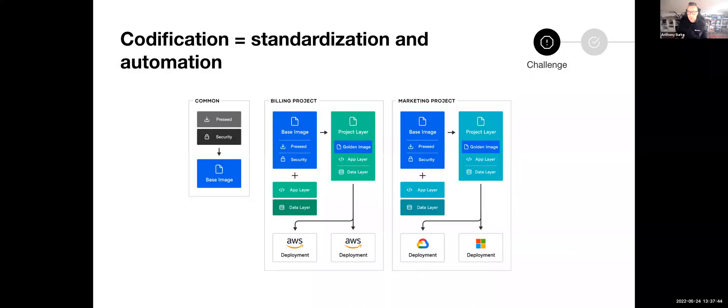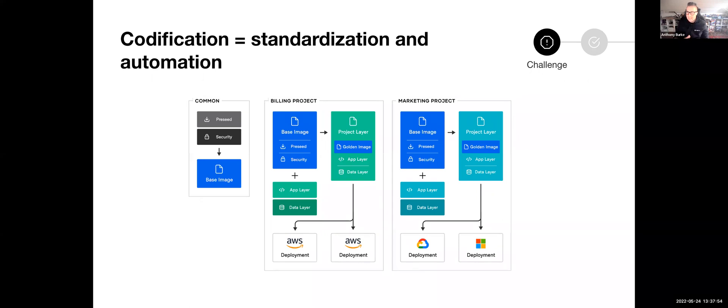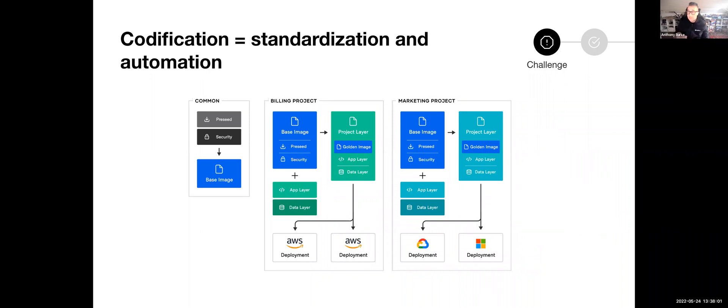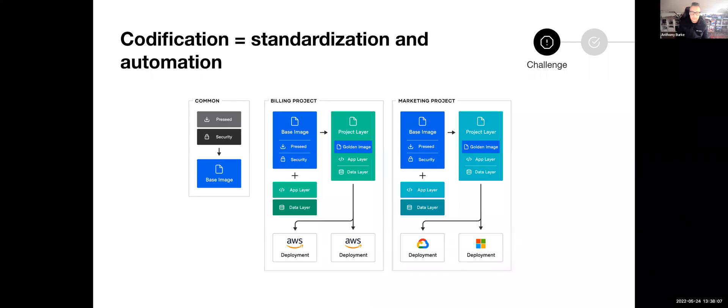What that means is I can build a base image and then further personify that with a billing project overlay or a marketing project overlay, using that same image consistently, and then have further modifications for different business units. This could be an application team. In this case here, billing and marketing have different requirements. Where it's the same underlying Ubuntu image, but gets further customized, which is super handy to provide consistency.